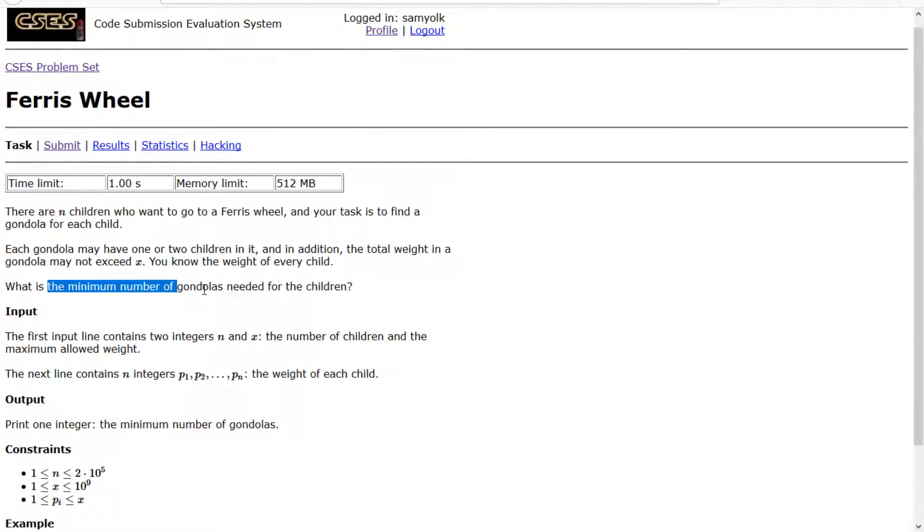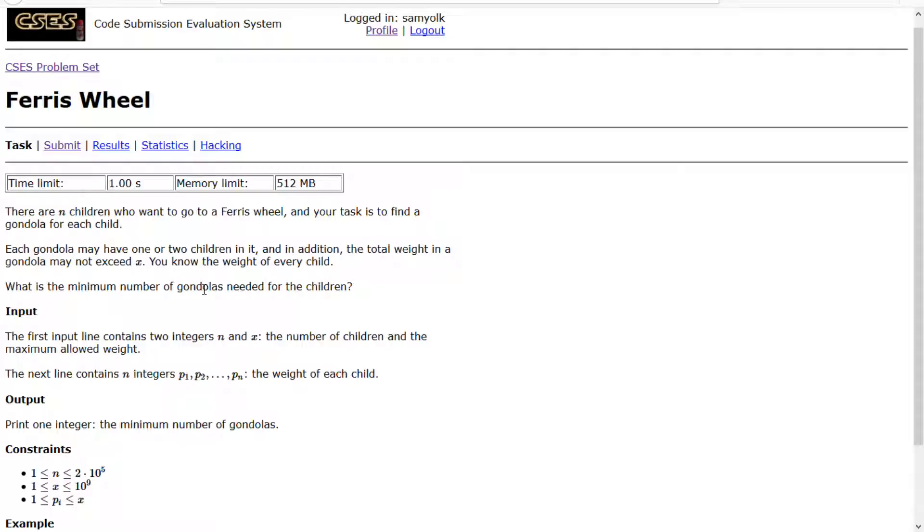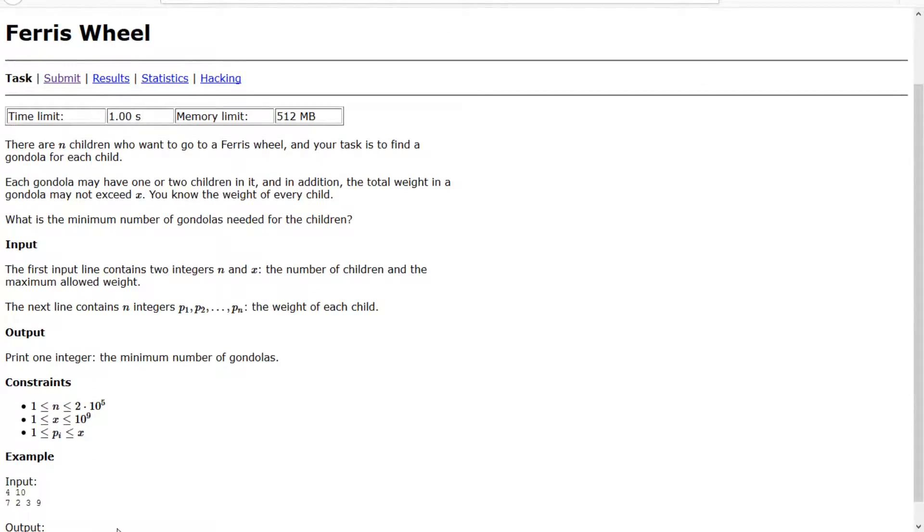The trick here is to actually, once we have a gondola that's not full, because every child goes in a gondola, it doesn't matter which one we put in first. But since they can only carry two children in it, the trick to figuring out which child goes second is to actually greedily pick the heaviest one that you can fit in your gondola.